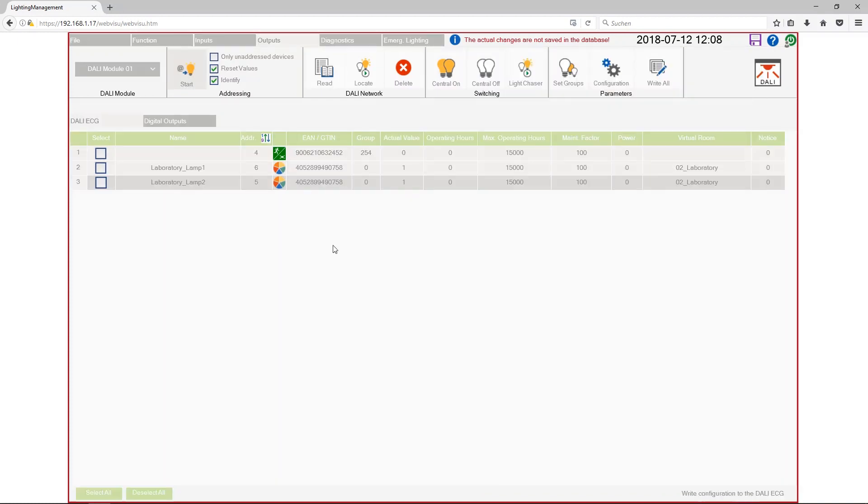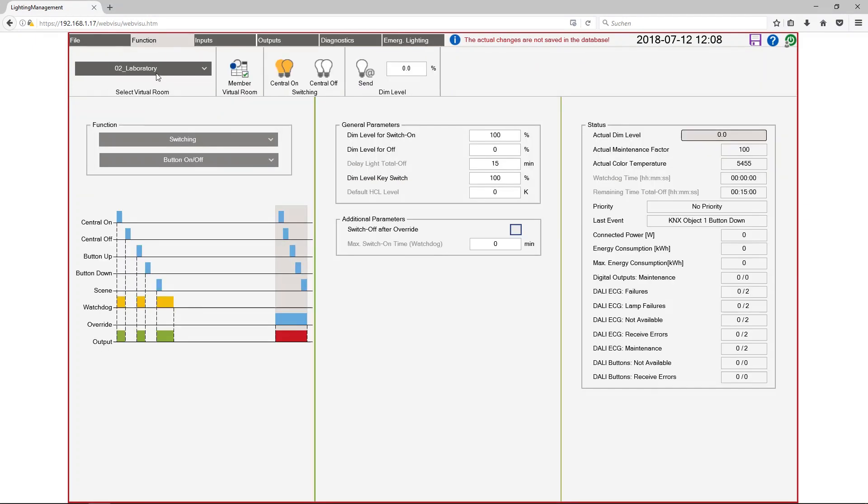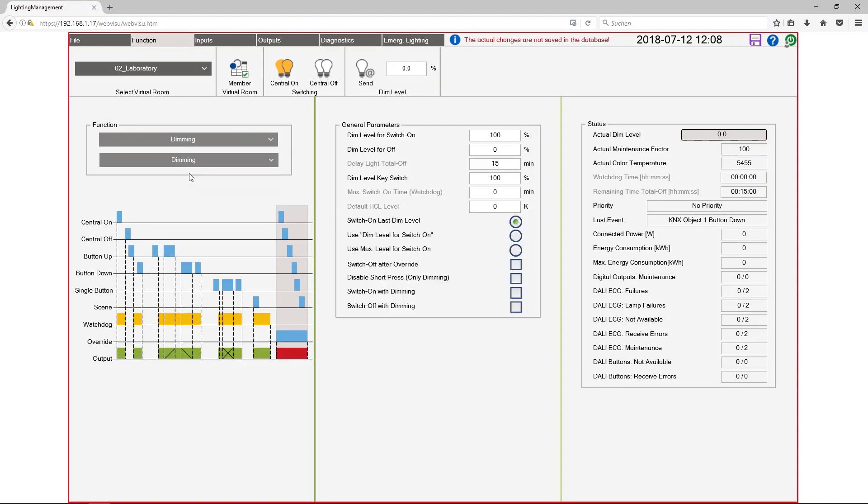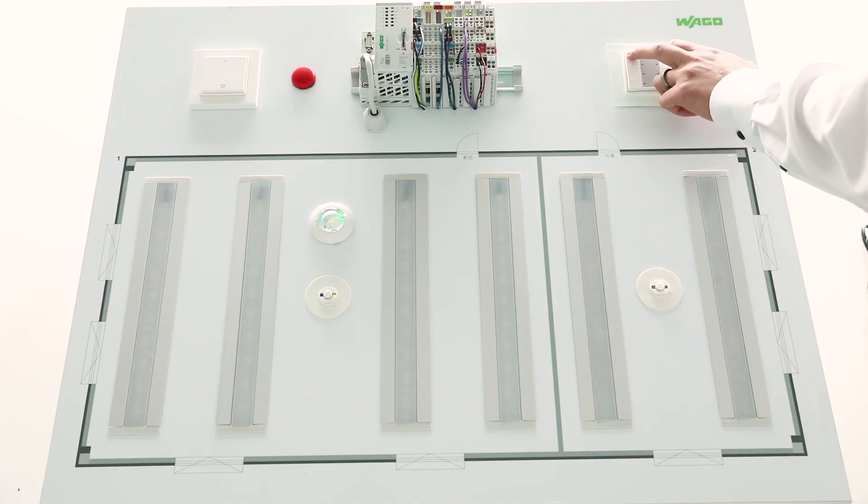Okay now I change to the view function. And you see the laboratory has a function switching that is a standard function and I change this function to dimming. Now I can use my KNX pushbutton to switch on and dim the lamp.